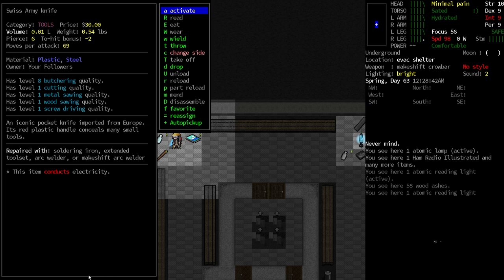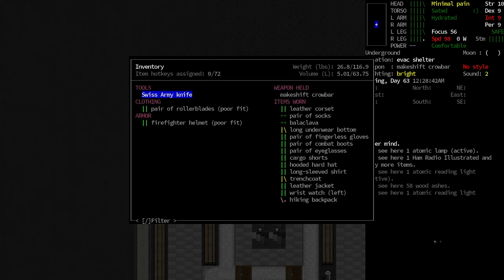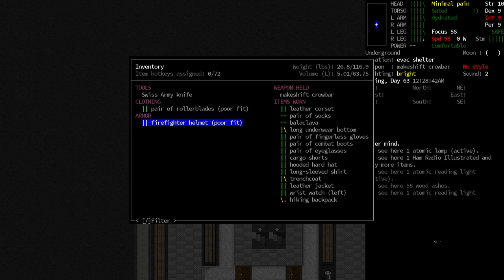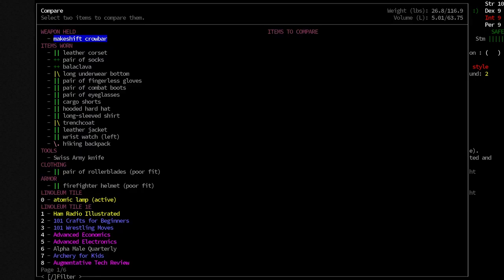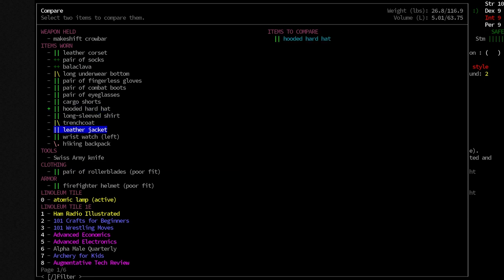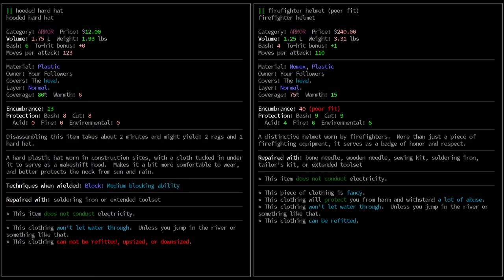What I don't know is if the Swiss Army knife is going to cut it. But anyway, we'll keep it with us just to have it on hand in case we need any of those skills. And we also got the pair of rollerblades as well as a firefighter helmet. Let's just take a look at our hooded hard hat that we're currently wearing as well as the firefighter helmet. The firefighter helmet has a little less coverage, a little more warmth, a ton more encumbrance, but it's head encumbrance, and a lot more protection.